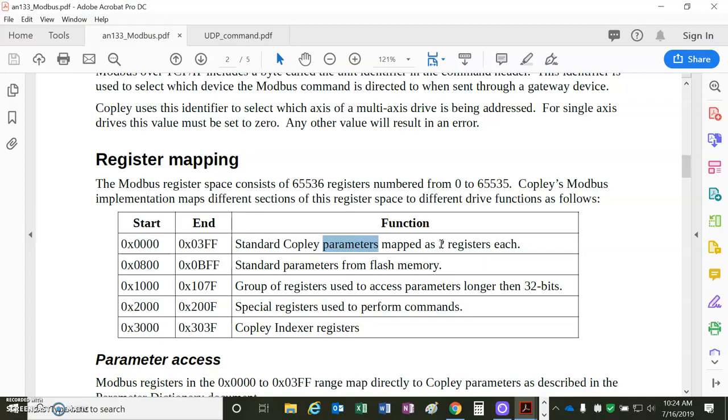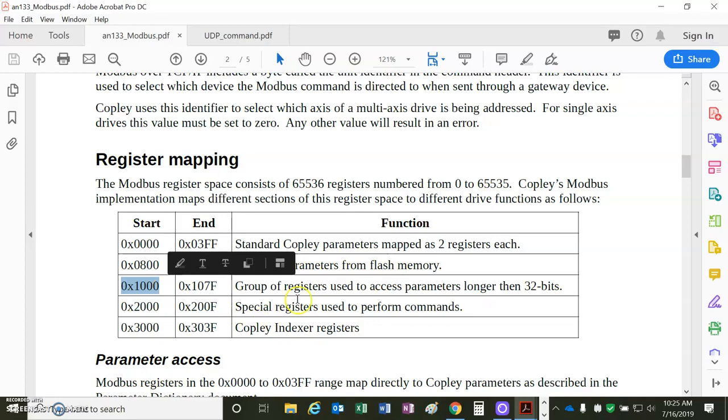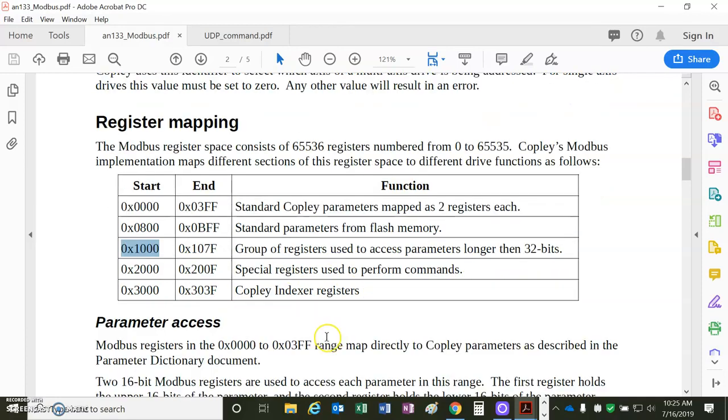We're going to use for read function code 3, and for write we'll use function code 16, which is 0x10. That's RAM, and 800 hex offset for reading flash, 1000 for the bigger parameters like the filters.